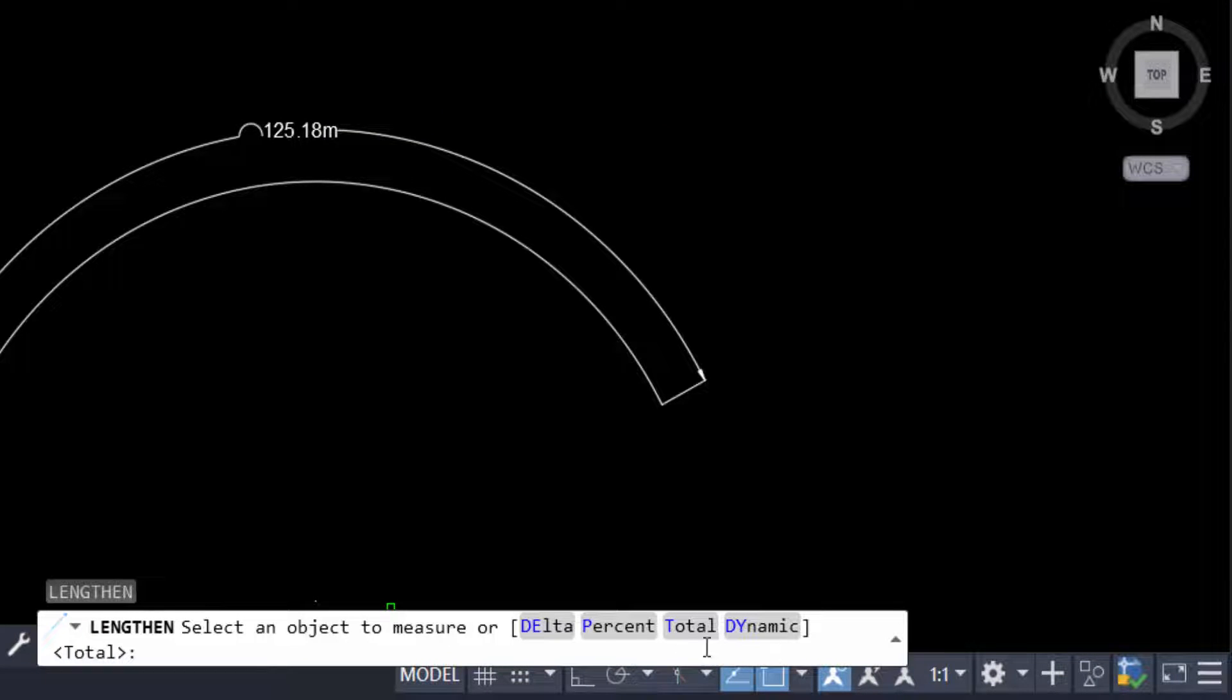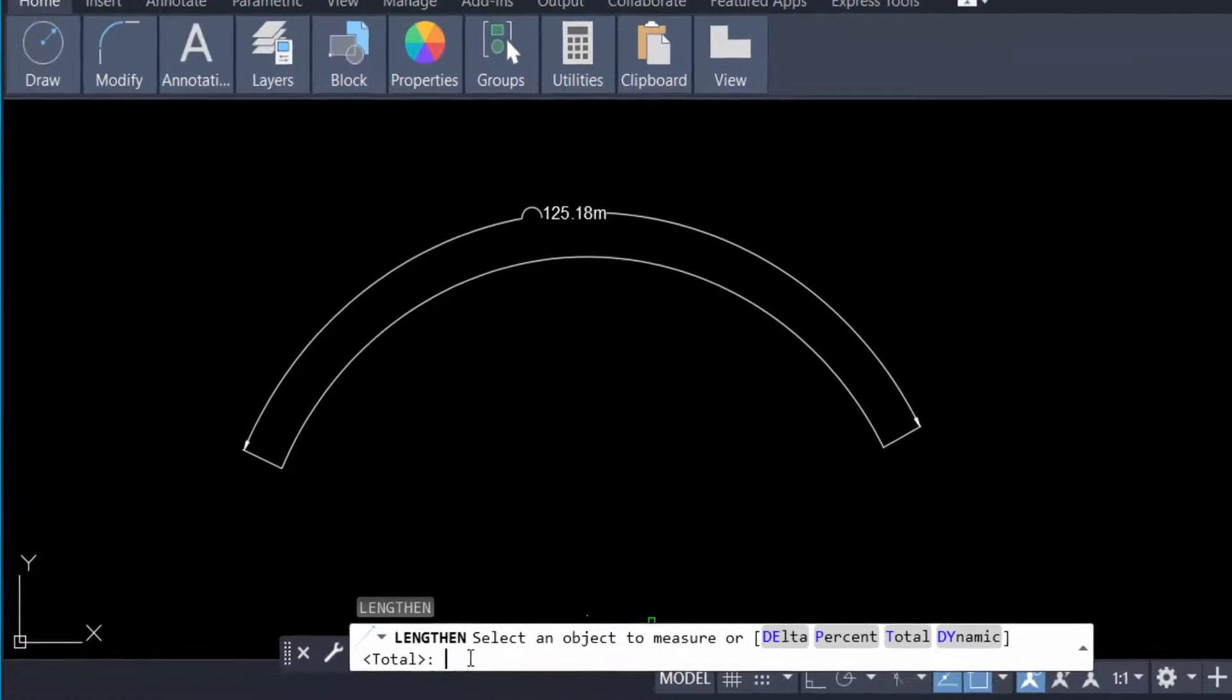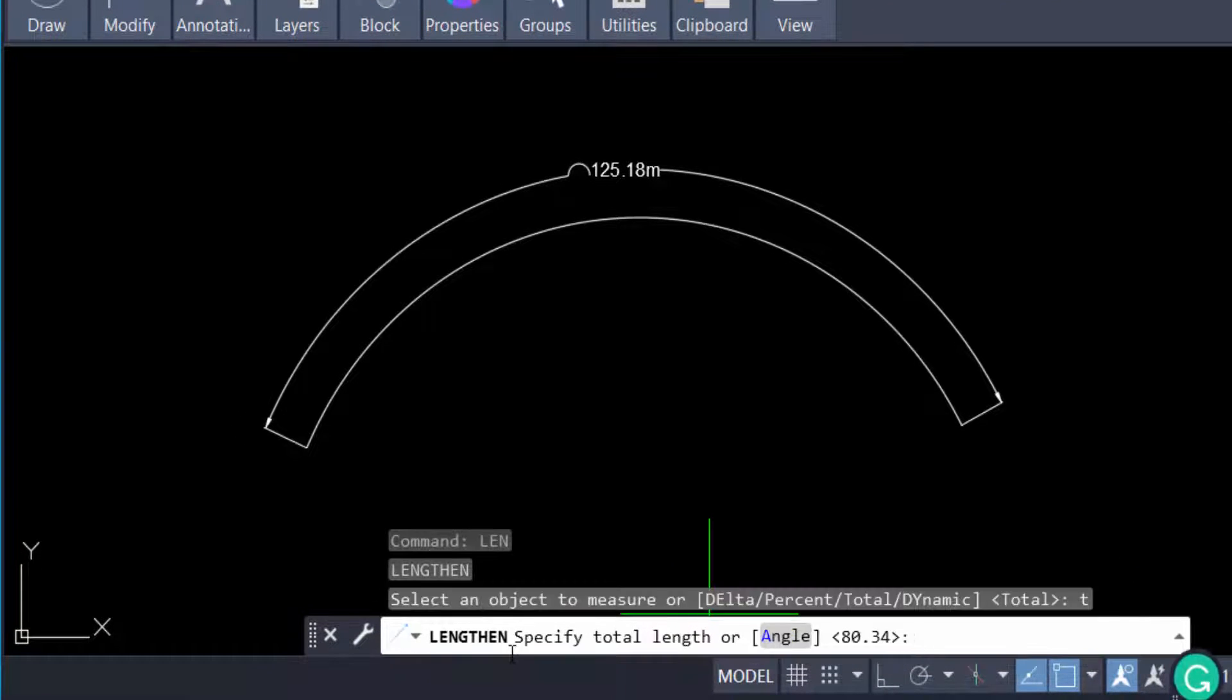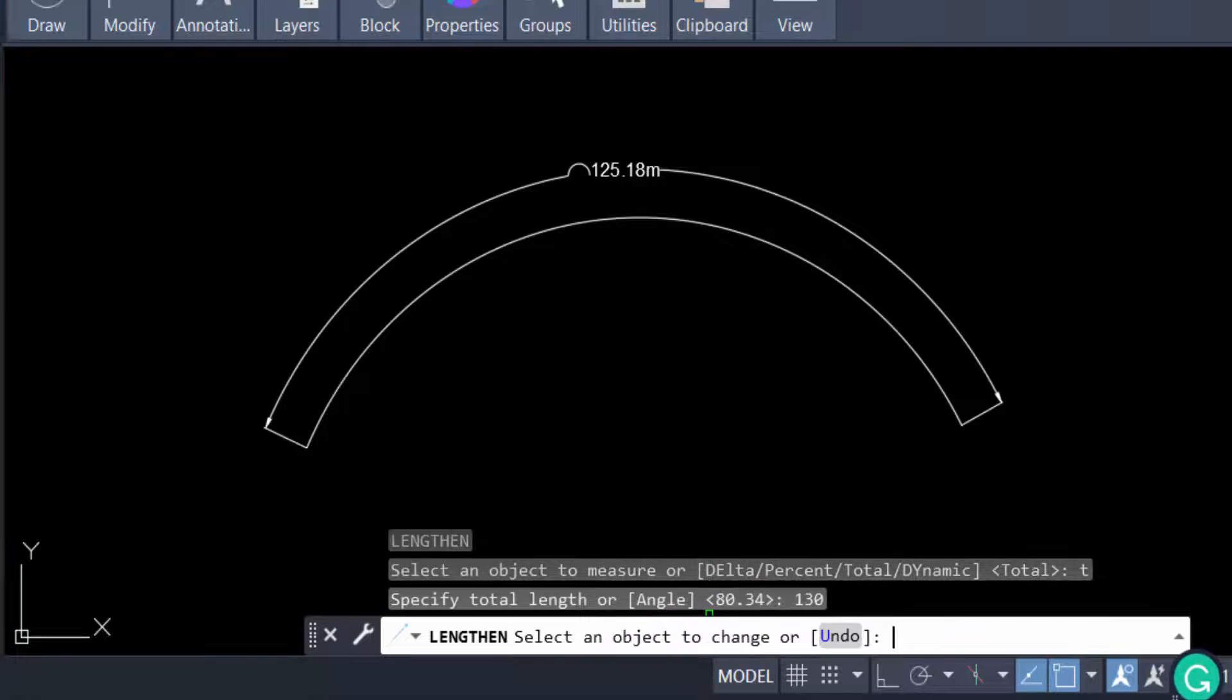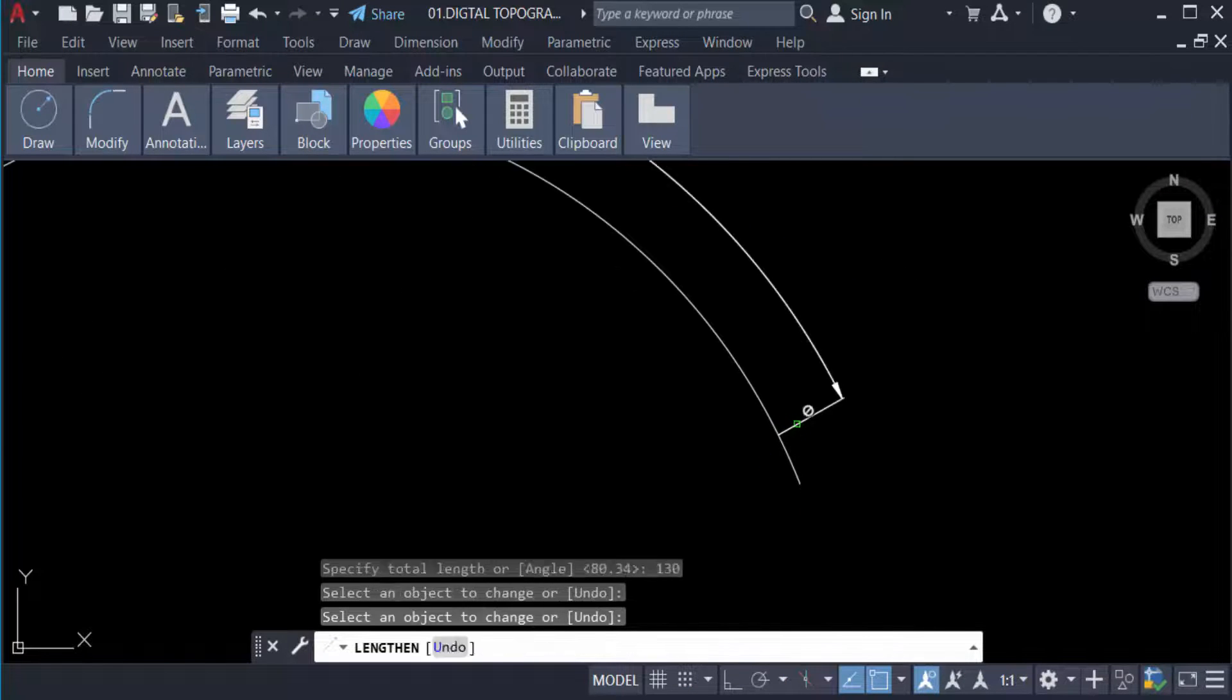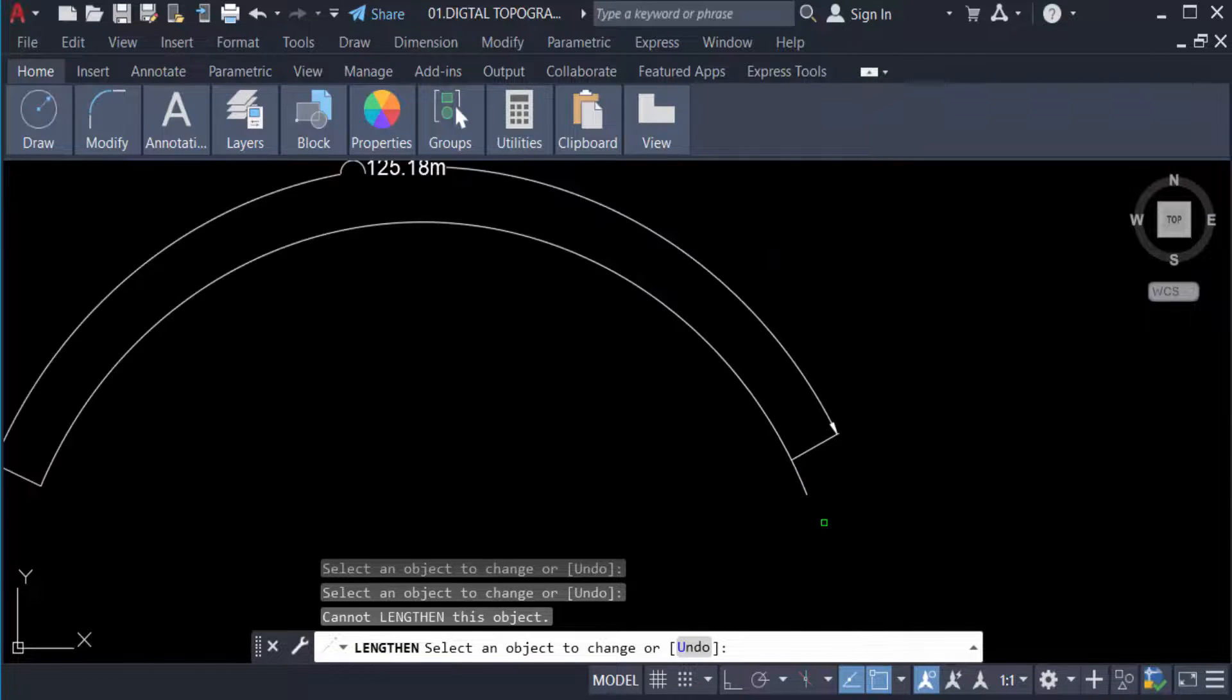So I want to this total length, so I type T and press enter again, and I type this length is 130 and press enter and select this arc. You see this arc length is increased by 5 meter.